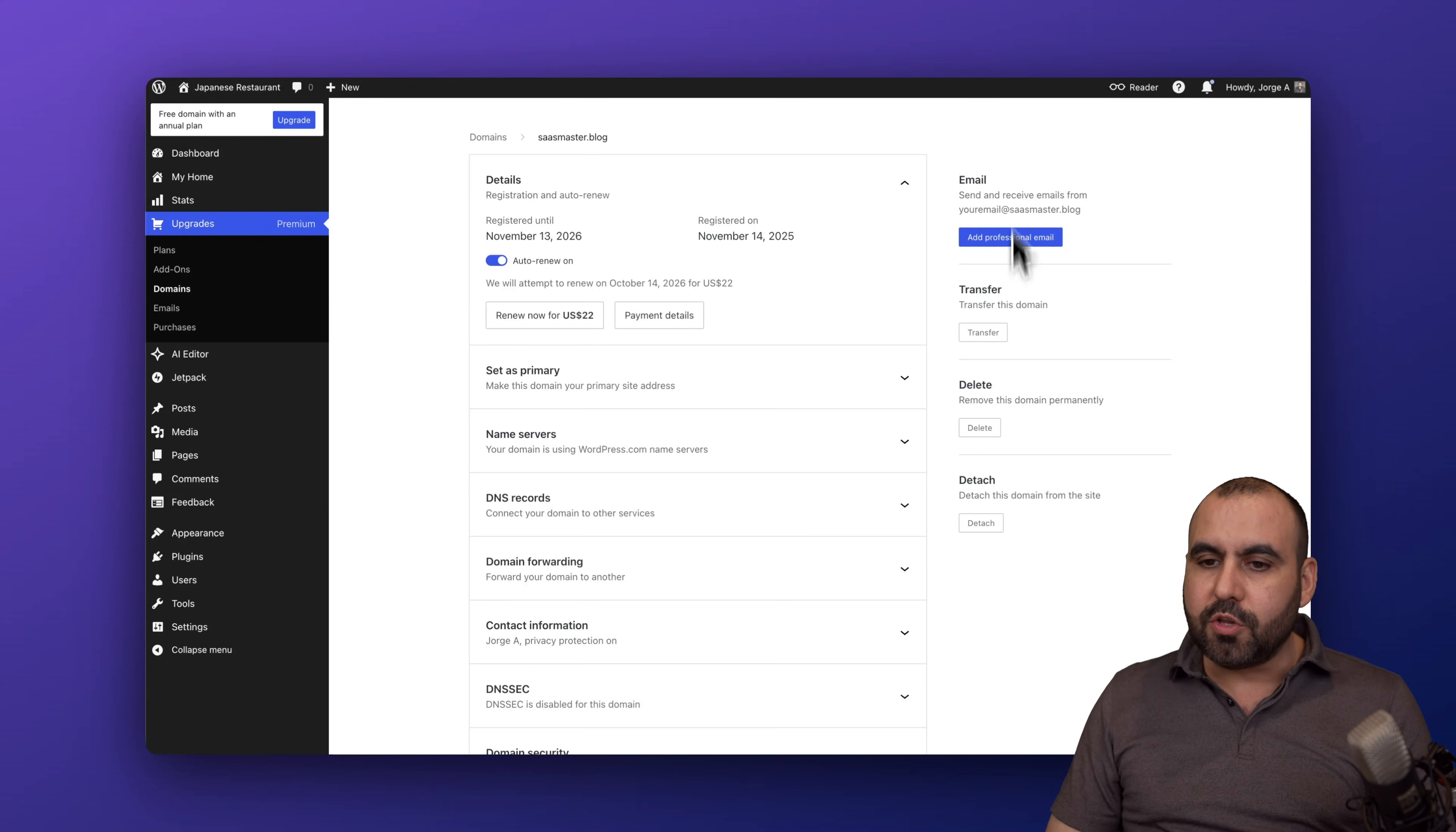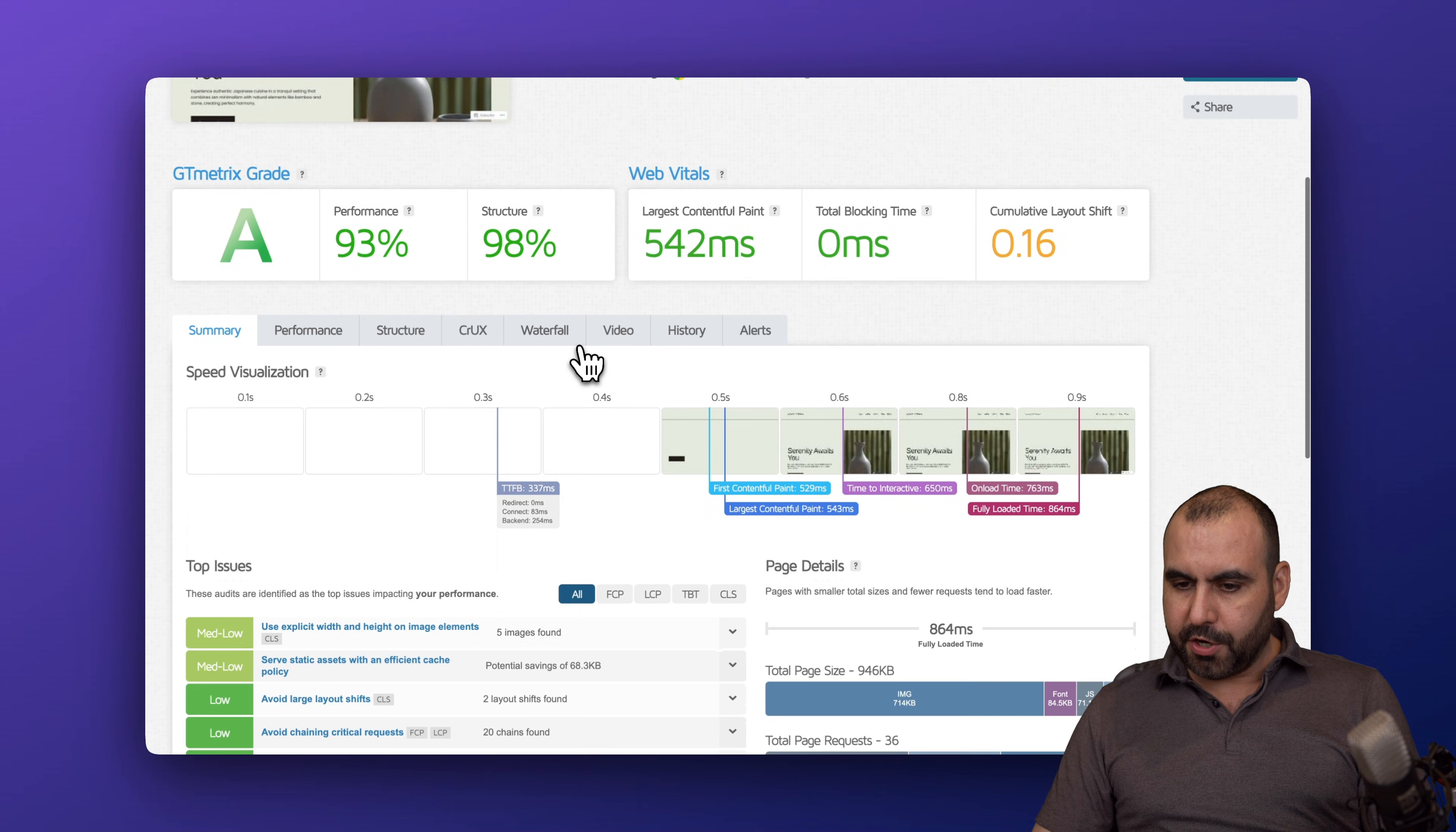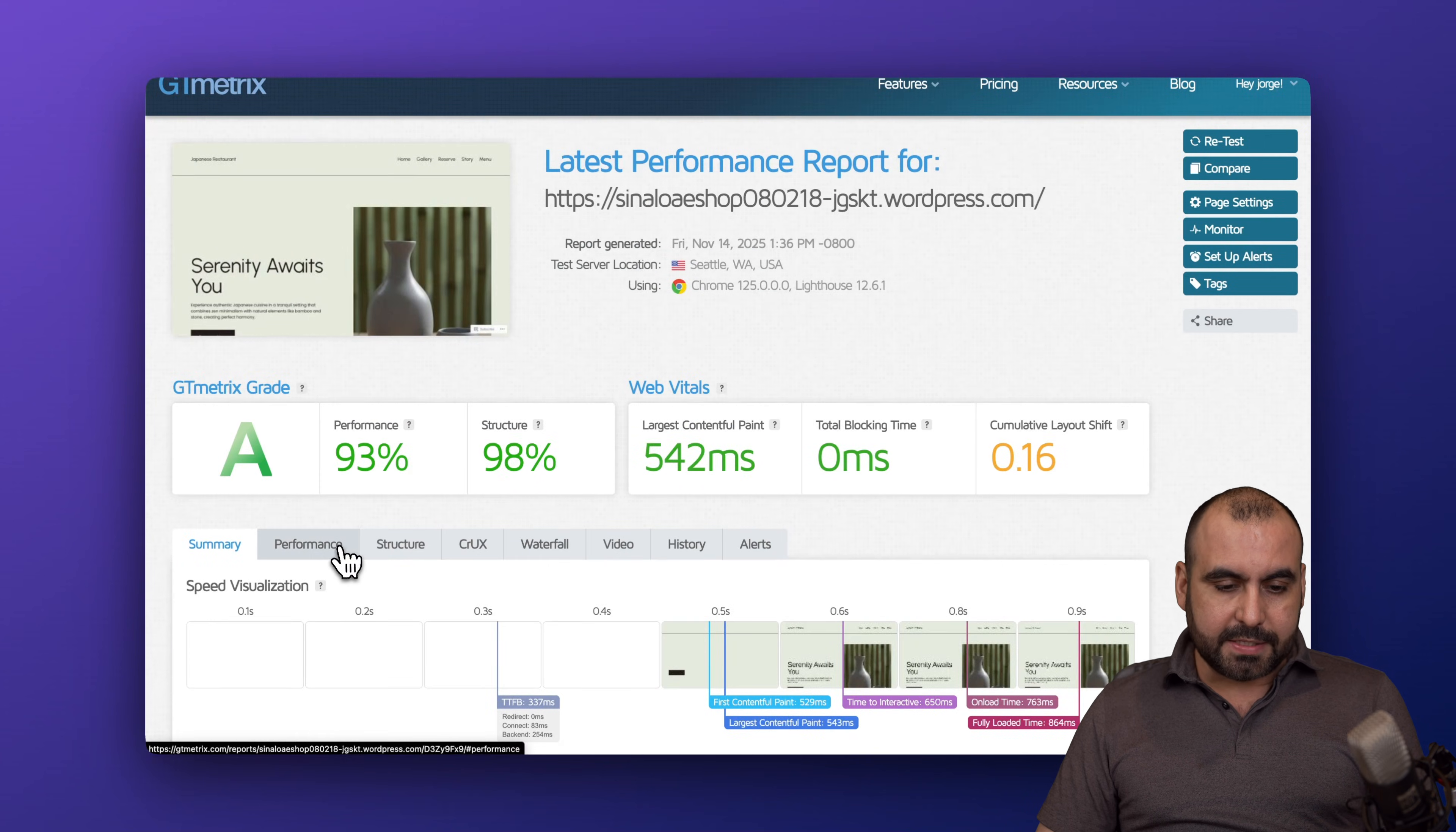The next thing I want to do is check the website speed. Right now I am using the subdomain created by them. Let's go ahead and analyze this website. It is now done. We got an A grade performance - 93 performance, structure 98, which is pretty good. This loaded in less than 864 milliseconds, so less than 900 milliseconds. I think that's pretty fast if you ask me, so good results there.